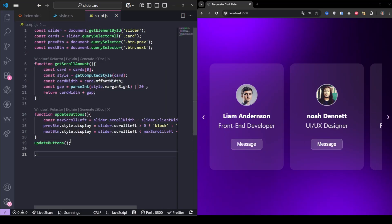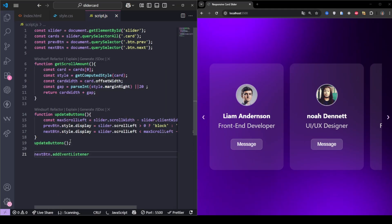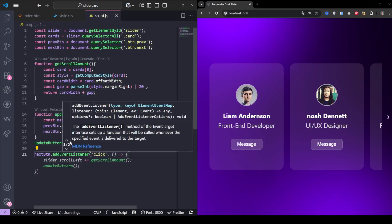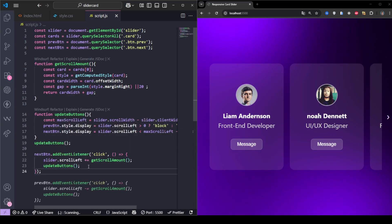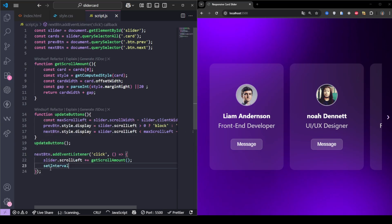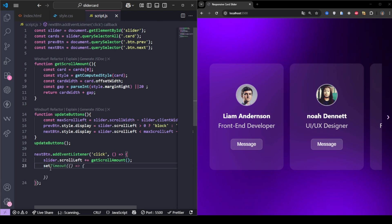Finally, we add click listeners to the buttons. The next button scrolls the slider forward. The previous button scrolls it back. After each scroll, we update the button visibility.